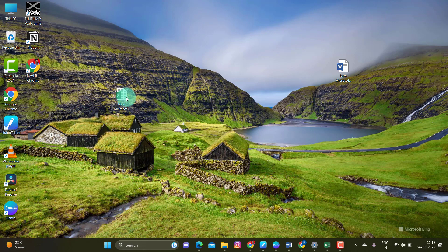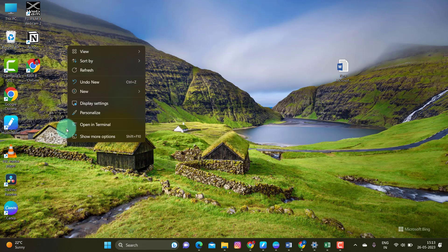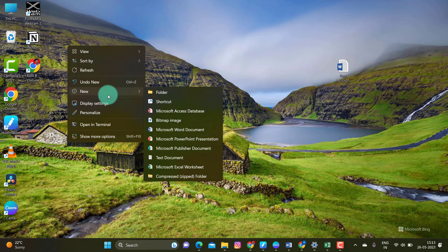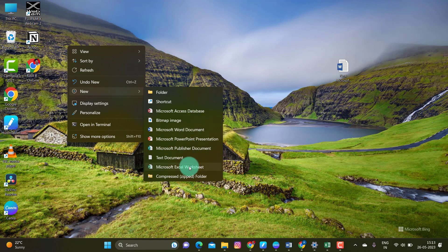It is very simple. I am going to use the desktop — right-click — and you have one option. If you have a new option, you will select your Excel sheet.